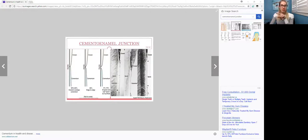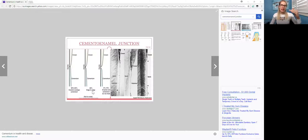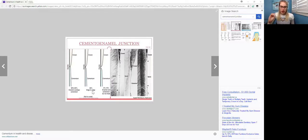And then the next one is where the enamel and the cementum is kind of edge to edge, so they meet pretty much, is in 30% of cases.